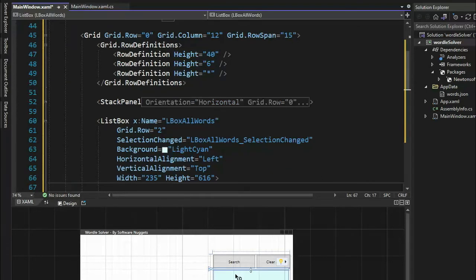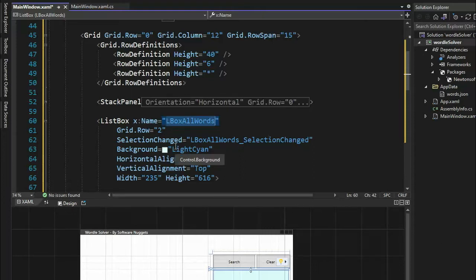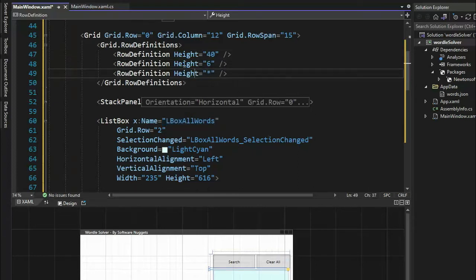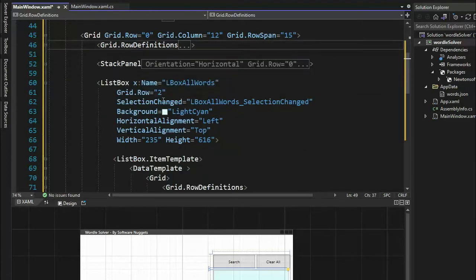Now we're ready to type in the list box — notice that's in that light color. I say list box X colon name, which is the name of our control: L box all words. That is where we're going to put all the words when someone does a search. That is on grid row 2. When someone clicks on an individual word, it's going to call a method called L box all words selection changed. Set the background color, horizontal alignment to left, vertical alignment to top, width to 235, and height to 616.